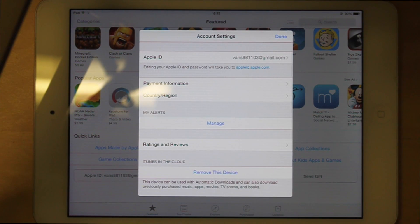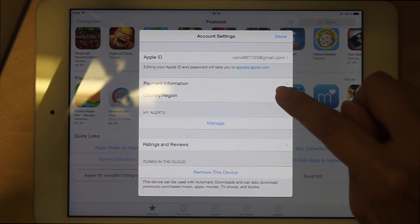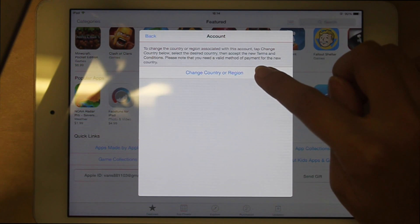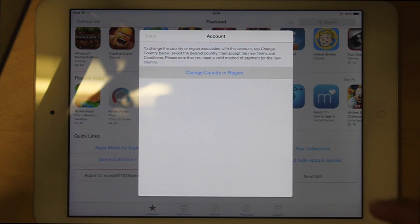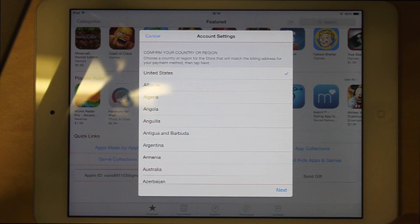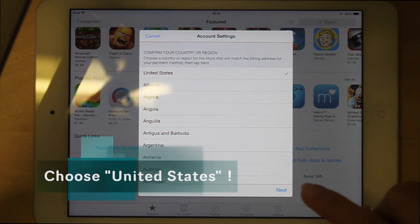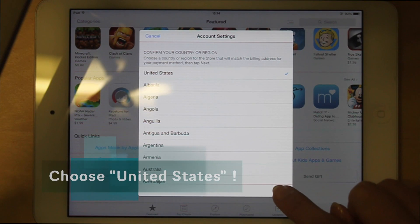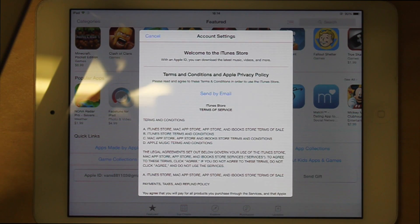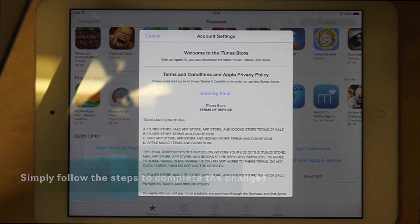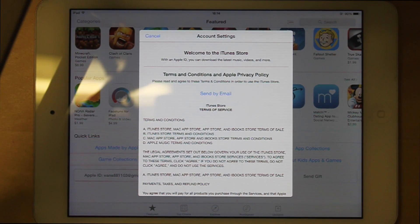You can see the country and region option. Change the country or region and then choose United States and click Next. Then just follow the steps shown on the screen to complete the change.